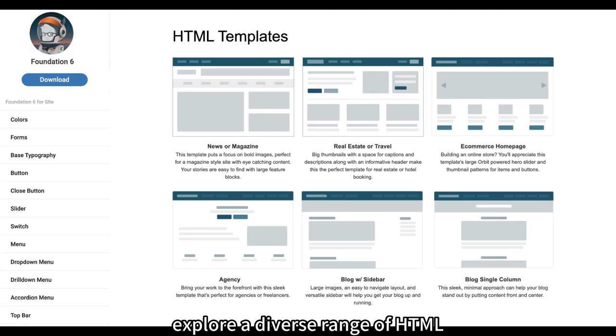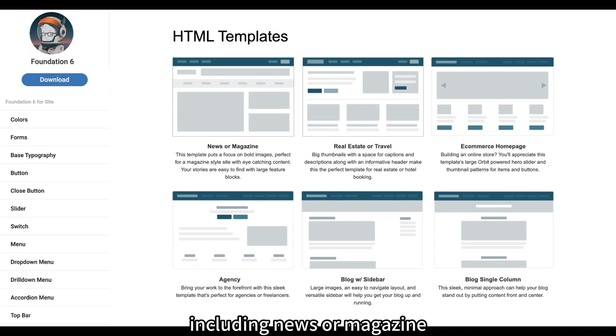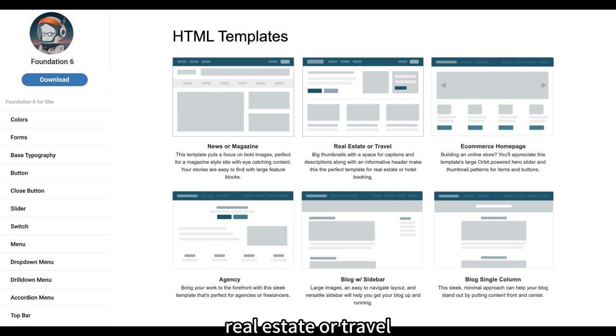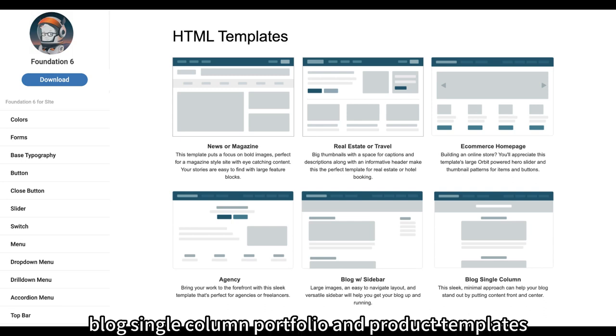HTML Templates. Explore a diverse range of HTML templates tailored to various purposes, including news or magazine, real estate or travel, e-commerce homepage, agency, blog with sidebar, blog single column, portfolio, and product templates.